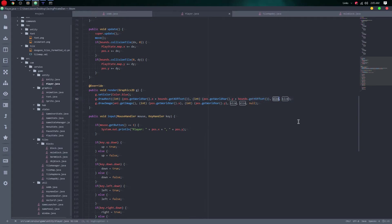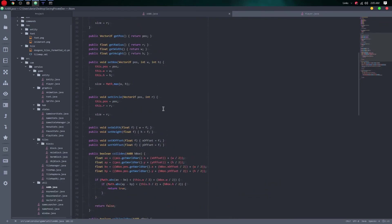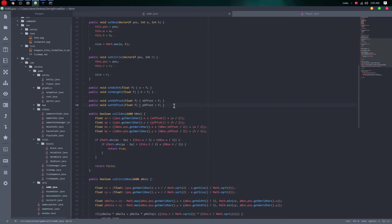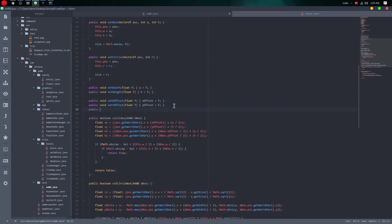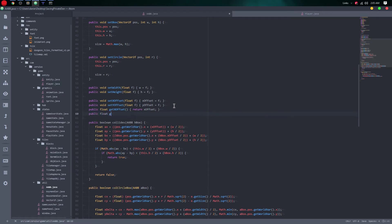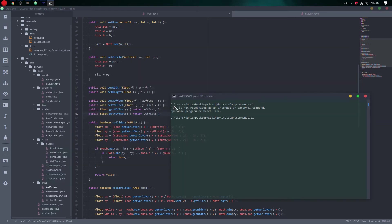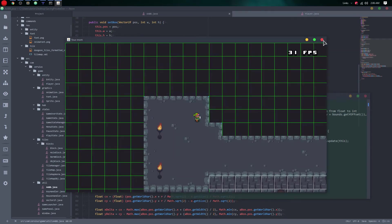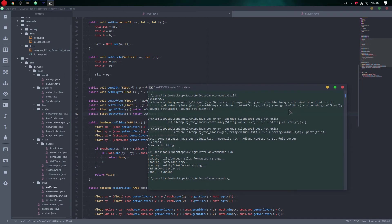We add bounds dot getWidth and bounds dot getHeight. Then we go to the ABB class to see if we have getOffset. We don't, so we add: public float getXOffset and return the X offset. We precast it and then run it again.